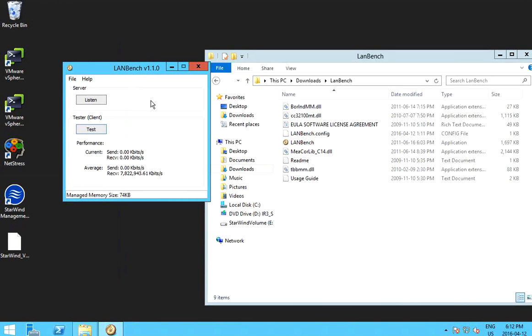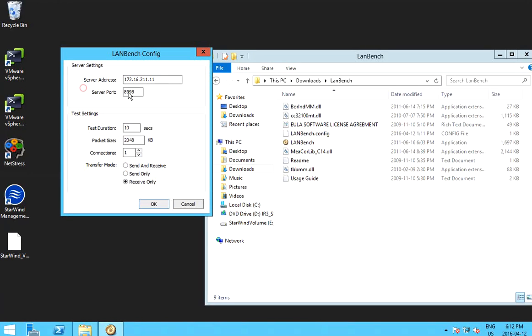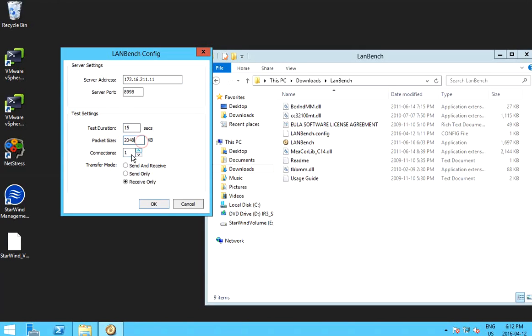In the client, so in the configuration, you enter your server's IP address. And here is the time you are going to test, the package size, connections.